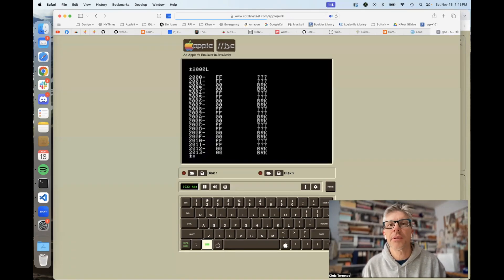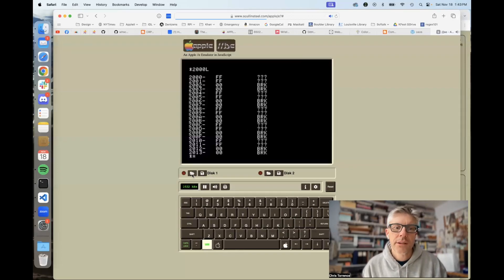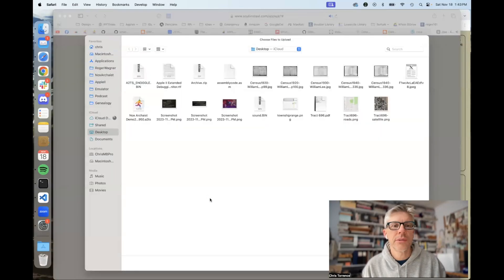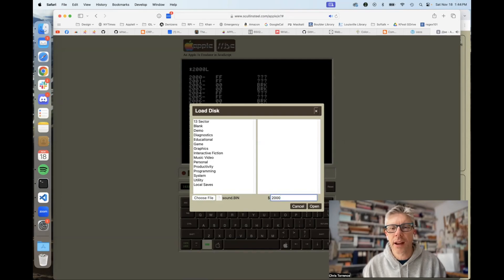I'm over here at www.scullinsteel.com/Apple. Here's the emulator itself. I can load up regular disk images, but I can also load binary files. You can see here I'm just showing the memory in the emulator from address 2000 onwards.